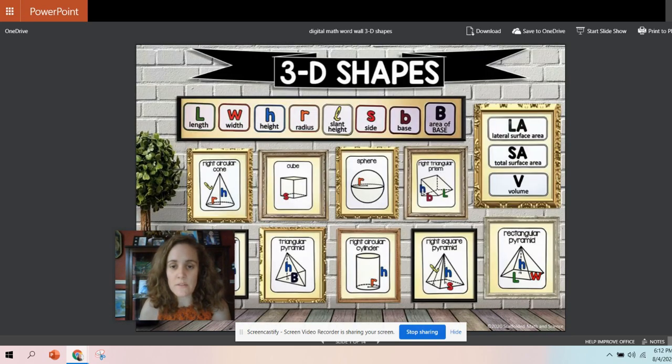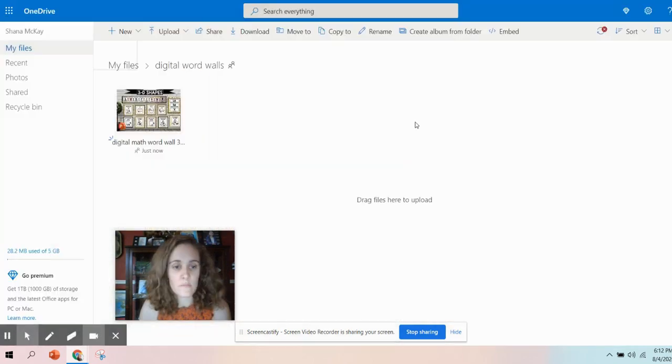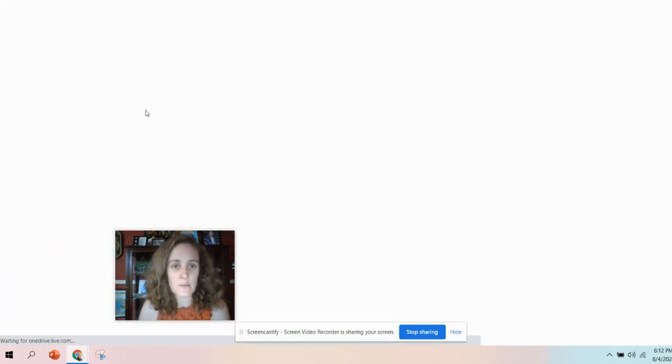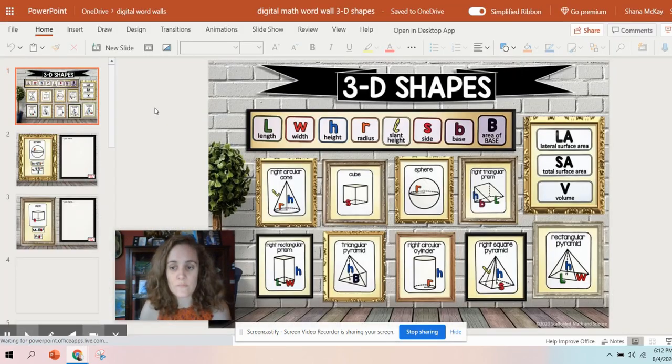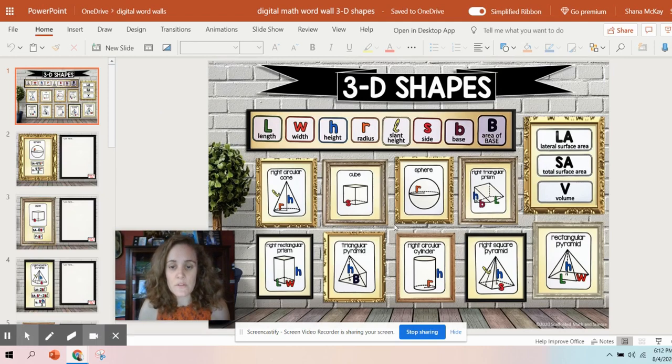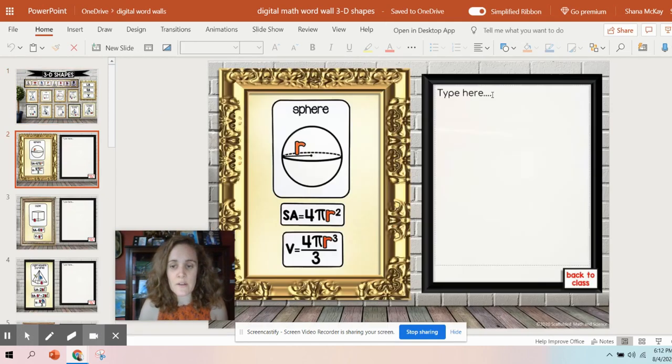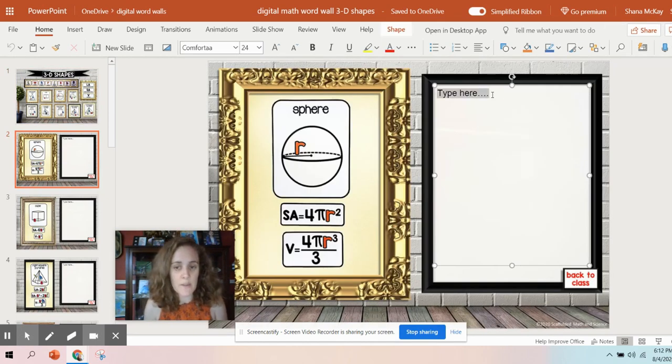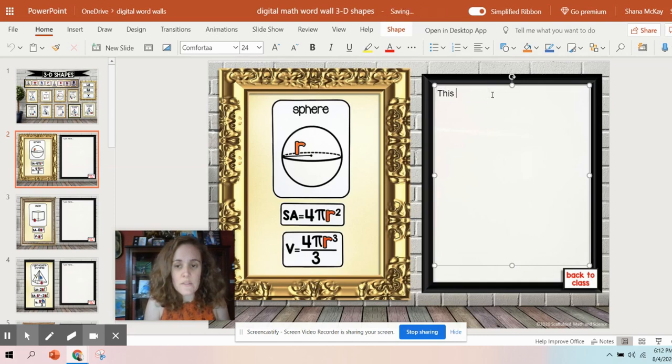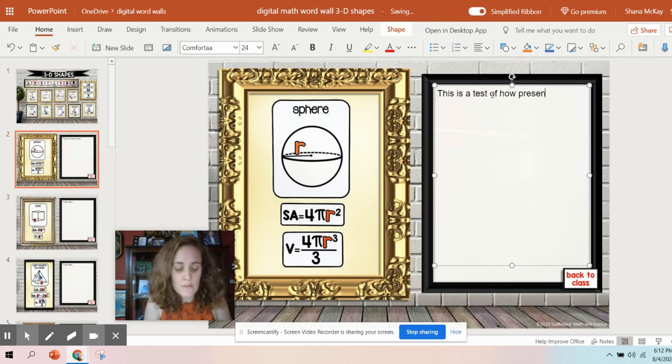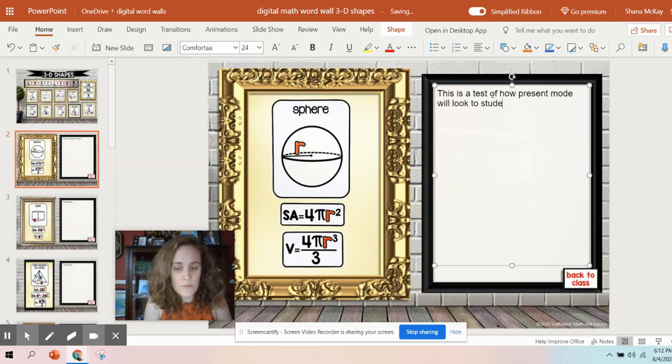So I'm going to minimize the screen, go back over to OneDrive, and I'm just going to edit my PowerPoint. Okay, so here I am, and I will go into the sphere. Instead of type here, I'll say, this is a test of how present mode will look to students.